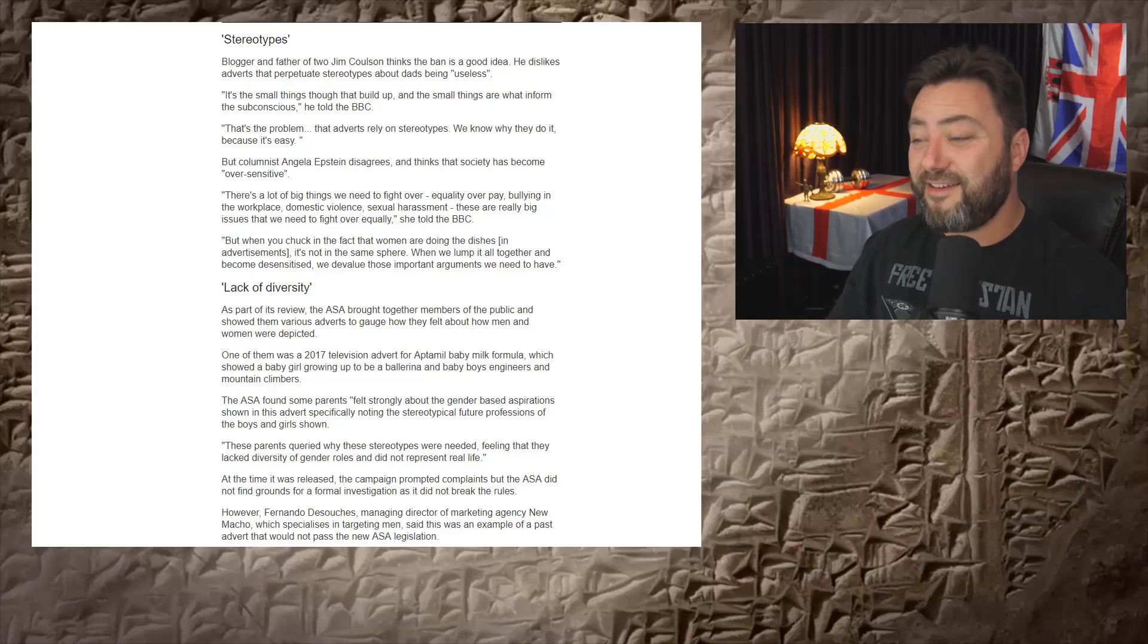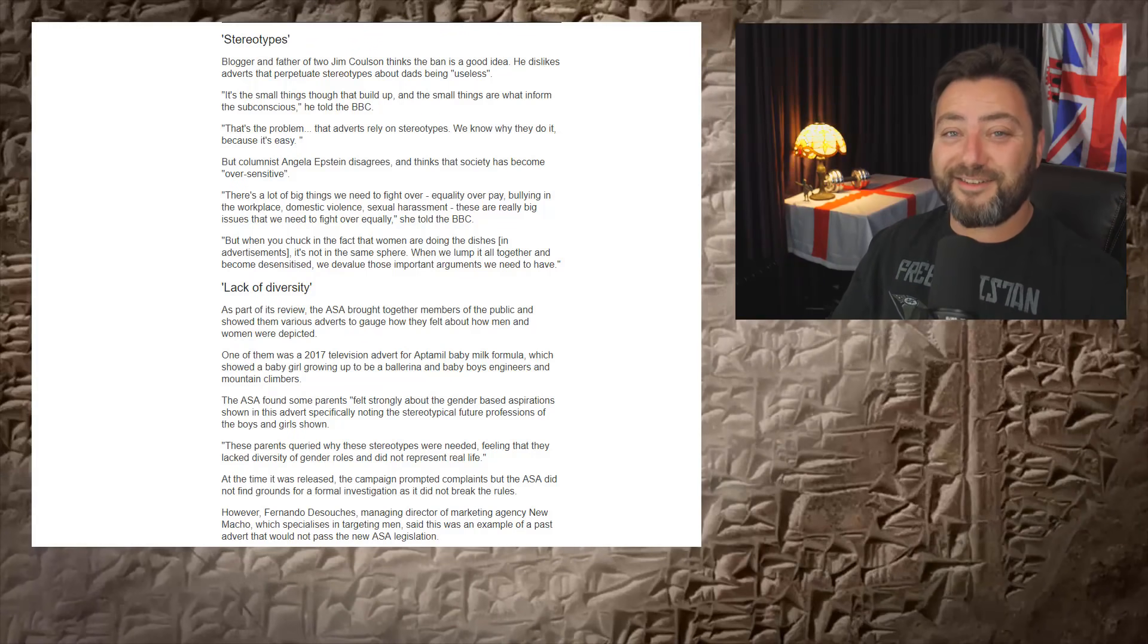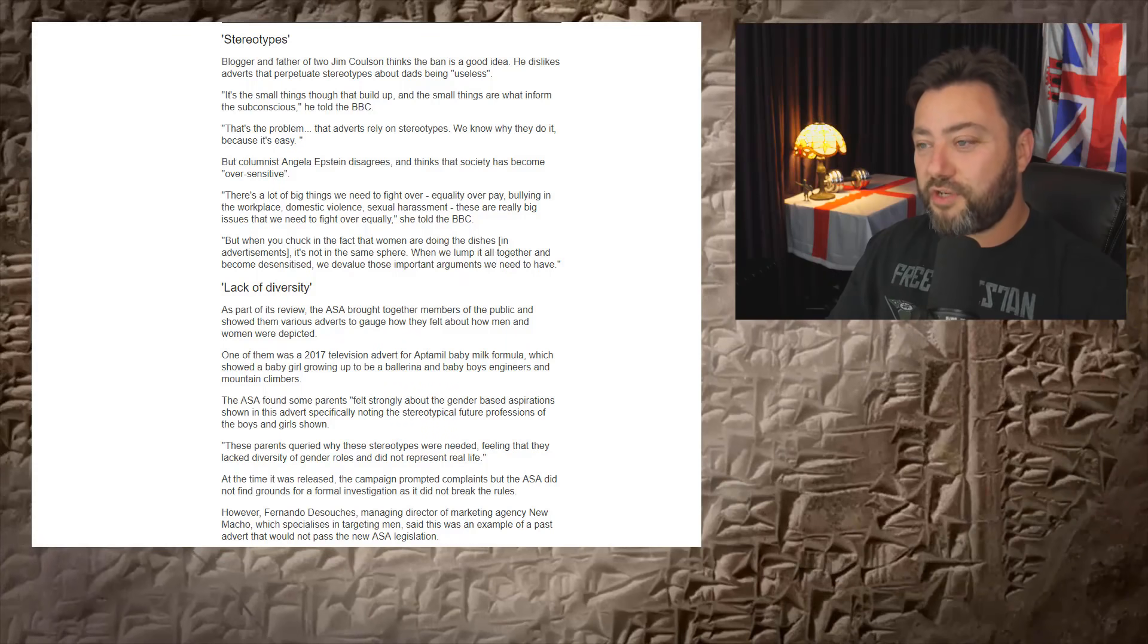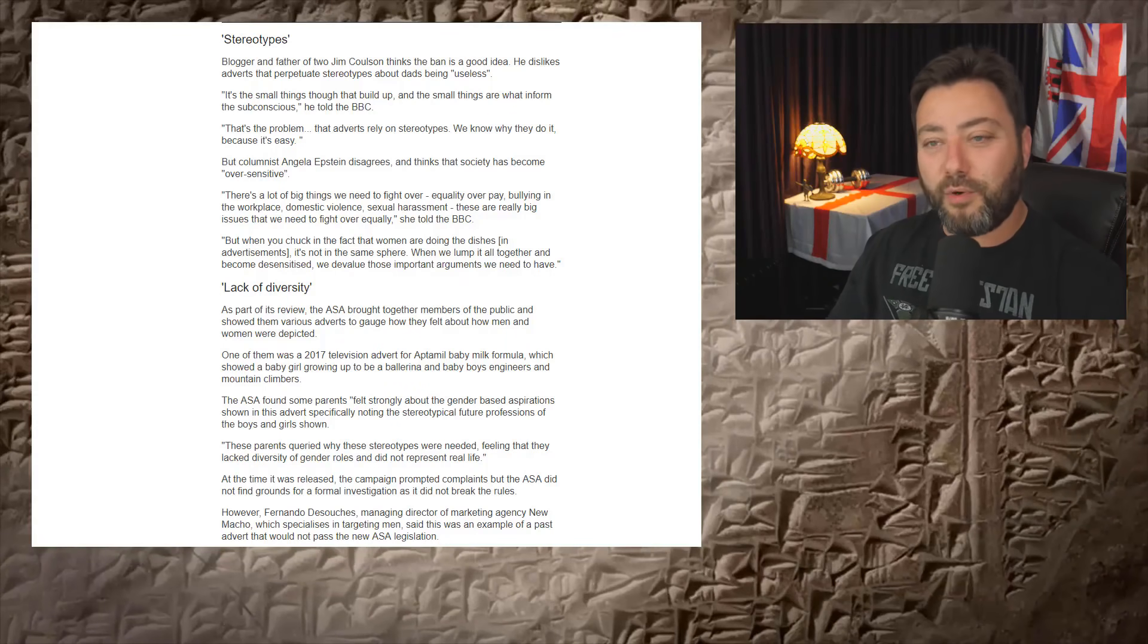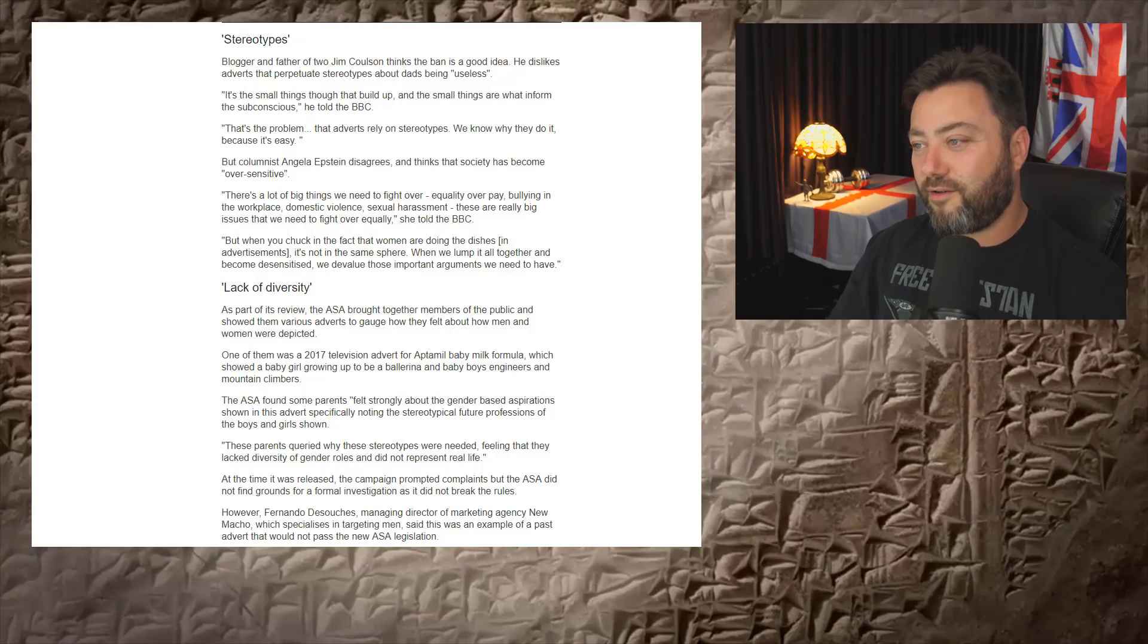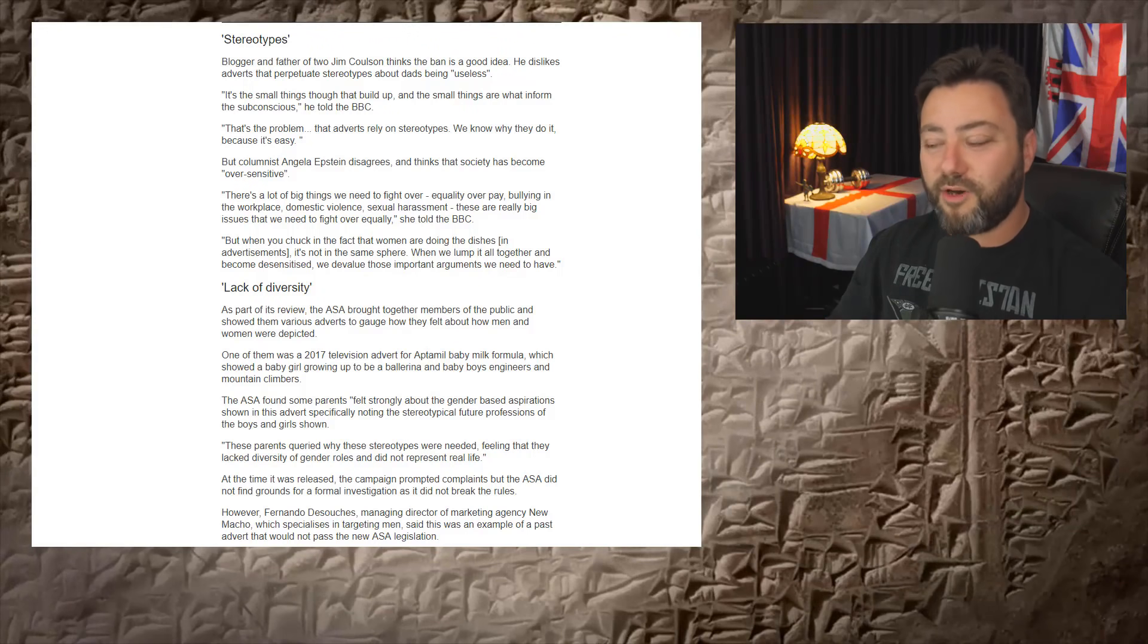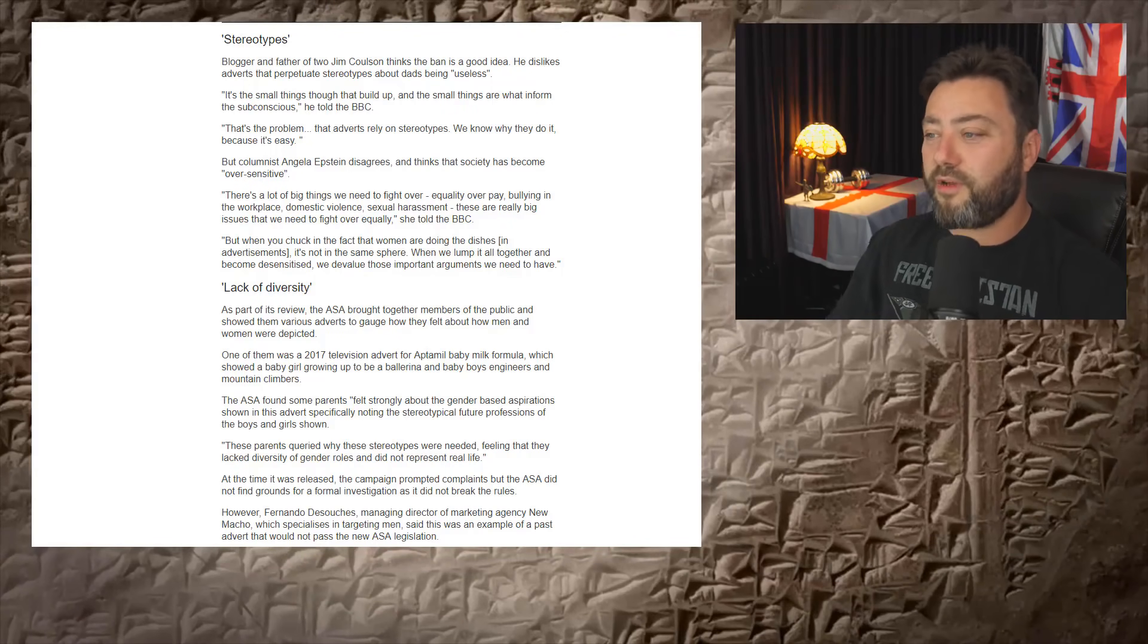He dislikes adverts that perpetuate stereotypes about dads being useless. Well, me too, you know, maybe it's nice to agree on that actually, but it's not just adverts, is it? It's Western civilization in general, because we've got it running so well at this point. It's just assumed that the men are really doing nothing like, oh well, you know, they're all incompetent. No, they're keeping the world running. They're so good at it. They don't need to do much.